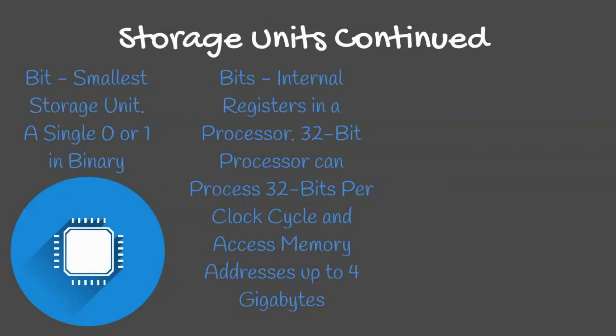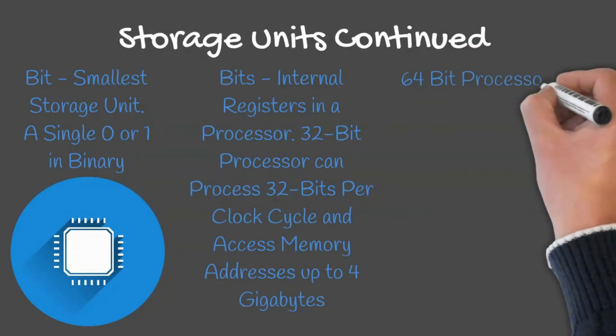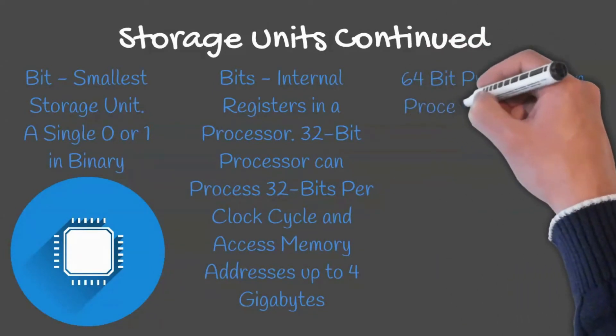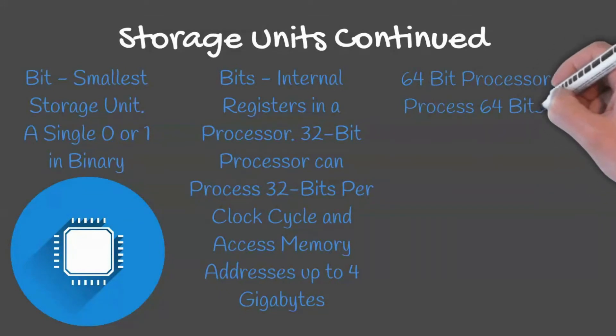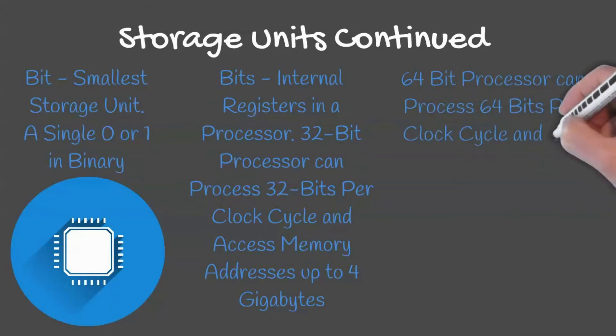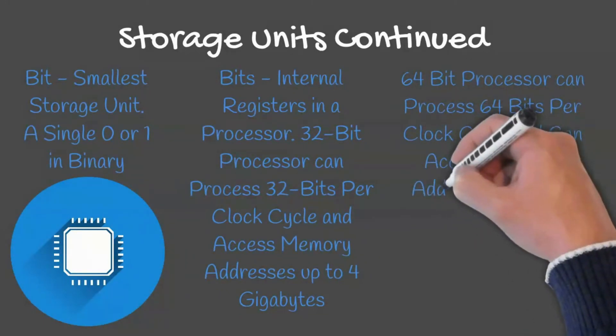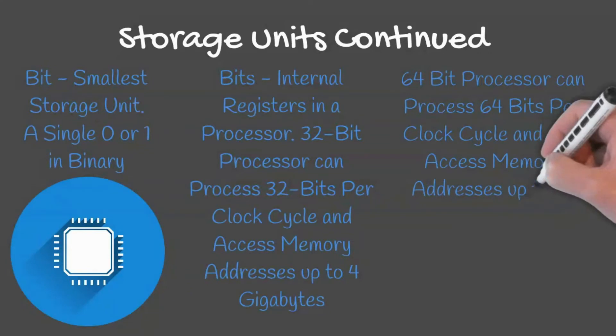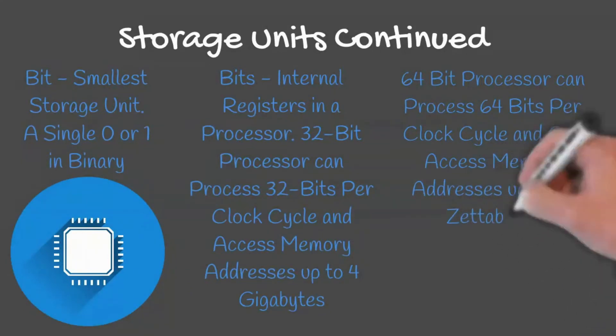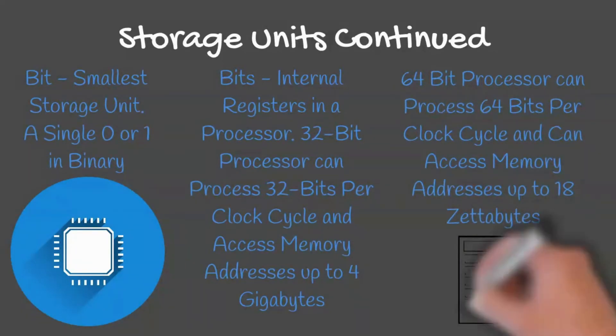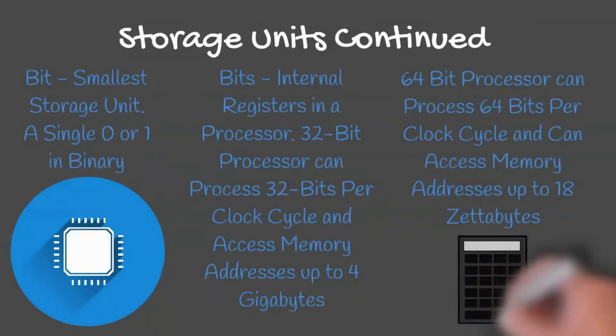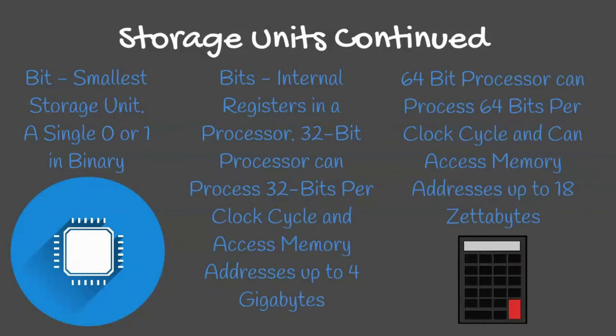A 64-bit processor, on the other hand, can process 64 bits per clock cycle and can access memory addresses up to 2 to the power of 64 bits or 18 zettabytes.